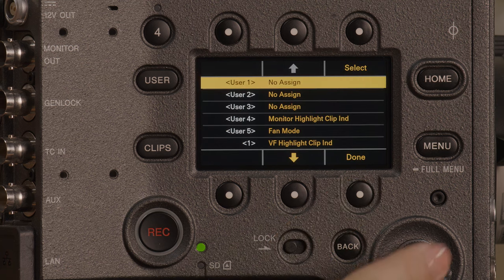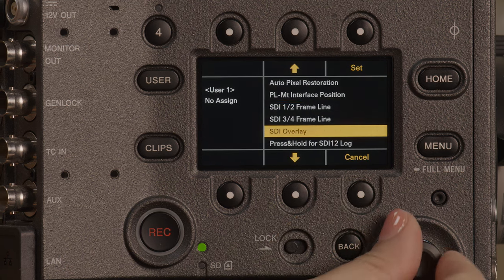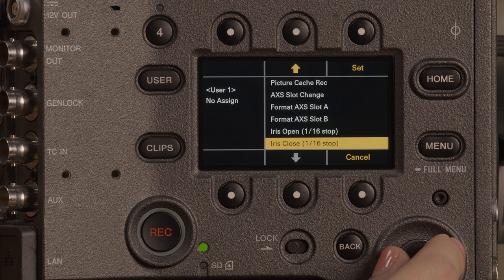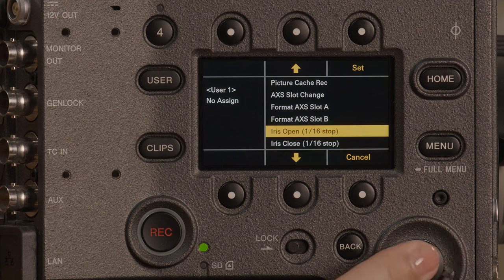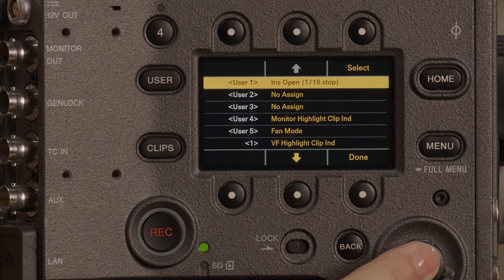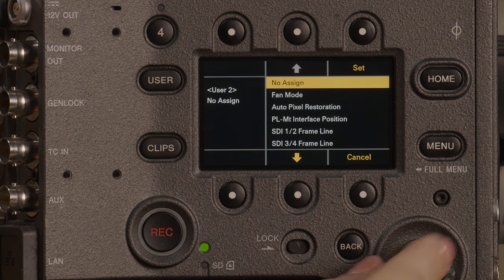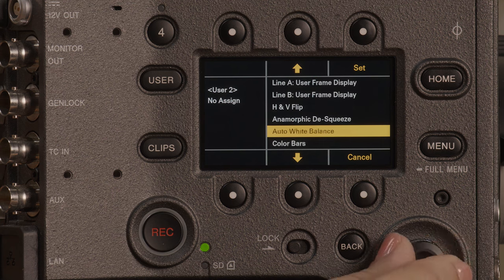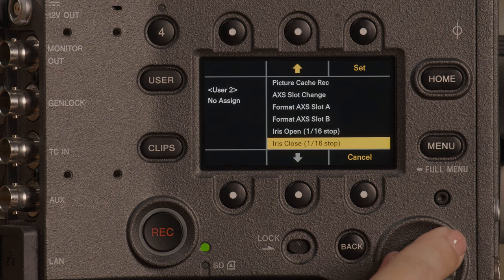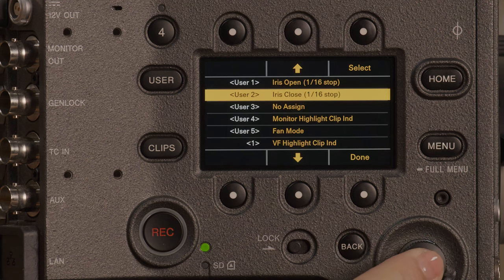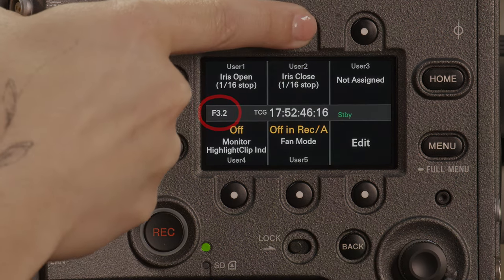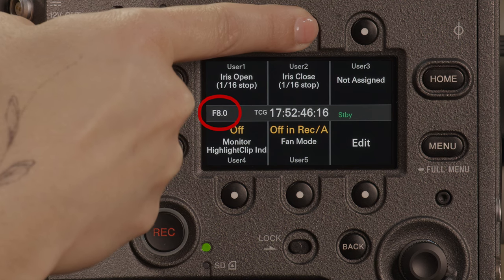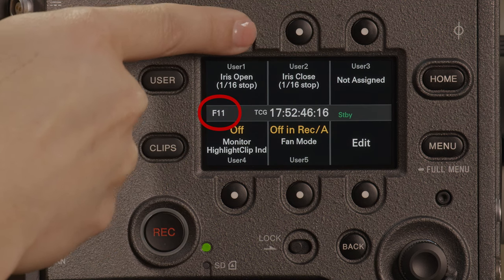If you're using an E-mount lens without a hardstop iris, you will want to assign user buttons to adjust the aperture. Push the user button and select edit at the bottom right. Select user 1 and scroll all the way to the bottom to iris open. Then select user 2, scroll all the way to the bottom, and select iris close. From the user menu, you can now push the white dot key above user 2 to close down on the iris 1/16th of a stop, or push and hold the key to adjust the iris in one stop increments.